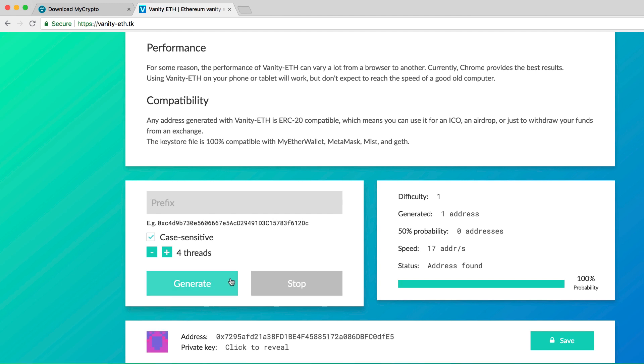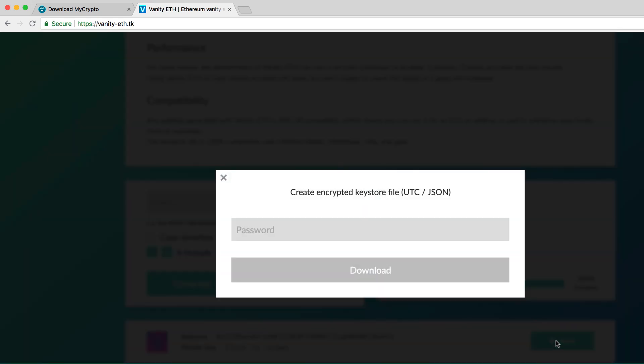Then, save your wallet. Put the password of your choice. Click download and get key store file.